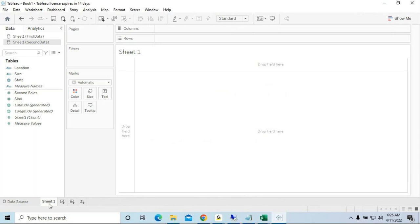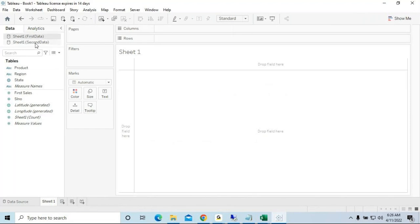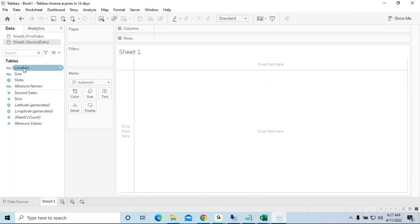In Sheet 1 you can now find two files: Sheet 1 of First Data and Sheet 1 of Second Data. You can see the columns are entirely different — only the 'State' column is constant between both files. But for data blending, we're going to work with 'Region' from First Data and 'Location' from Second Data.